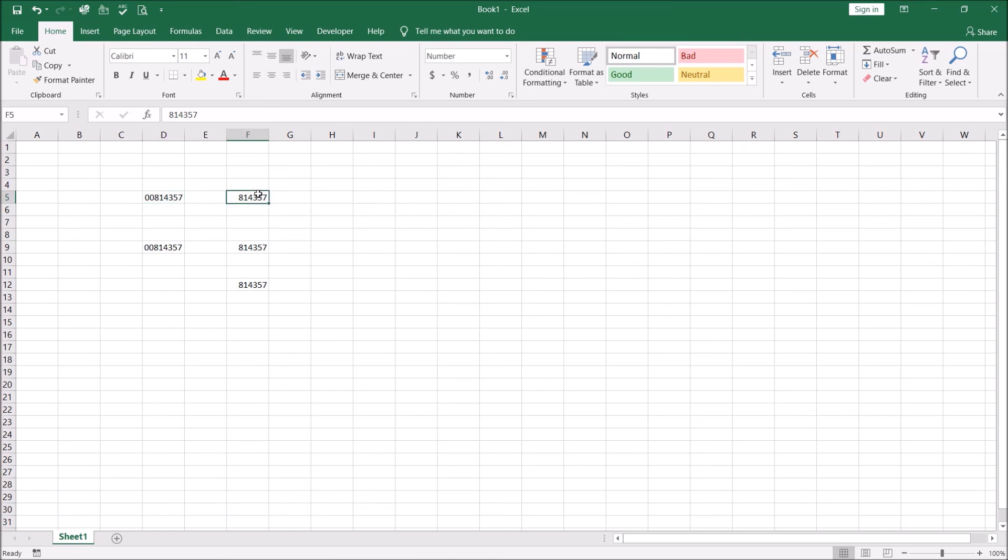So I've just shown you just two ways. If it's a number you can get rid of it by formatting it with no leading zeros, or if it's text you can use the NUMBERVALUE or you can use the arithmetic operation to get rid of, convert it into a number and get rid of the leading zeros.